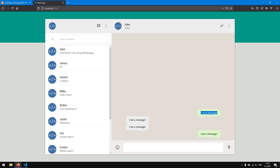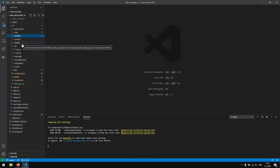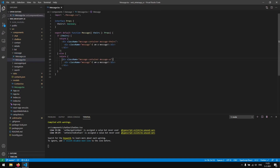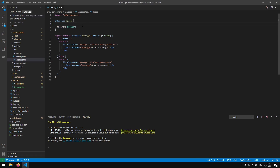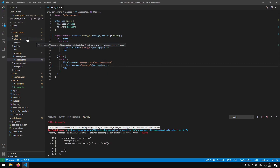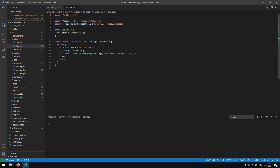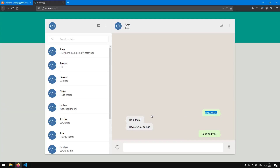Every message is rendering the same because we're not displaying the text content. We open the Message component and add a 'message' prop of type string, then render it inside the component. Back in Chat, we pass 'message={m.message}' for each mapped item. Now we can see 'hello there', 'how are you doing?', 'good and you?' — a basic conversation is displaying correctly.